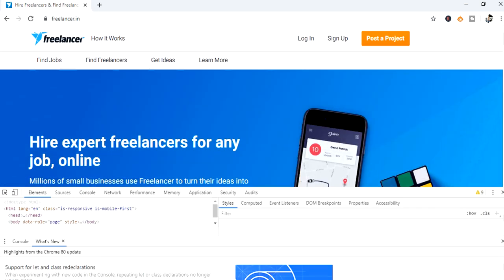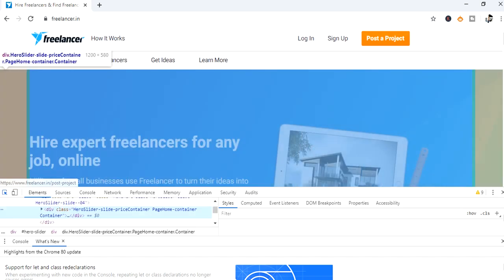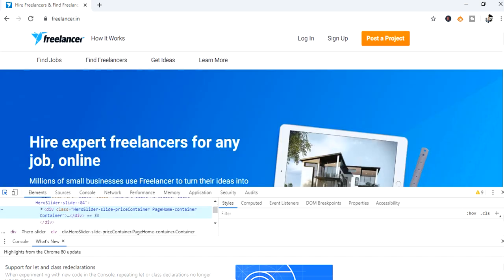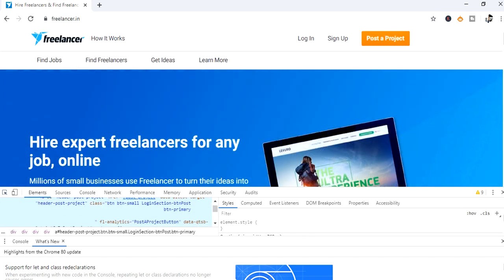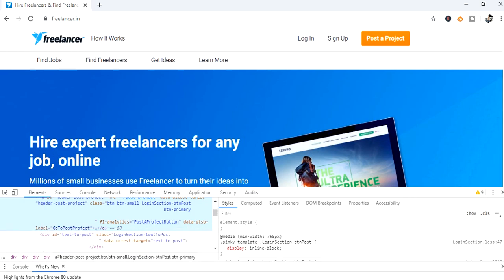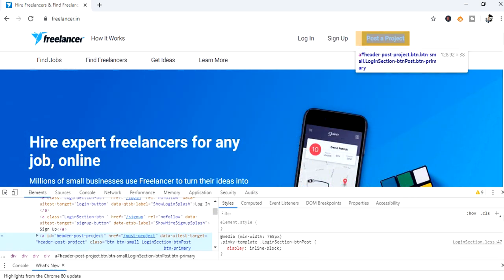Now take the cursor and highlight the post a project. Select. The tag is anchor tag. And we have ID.